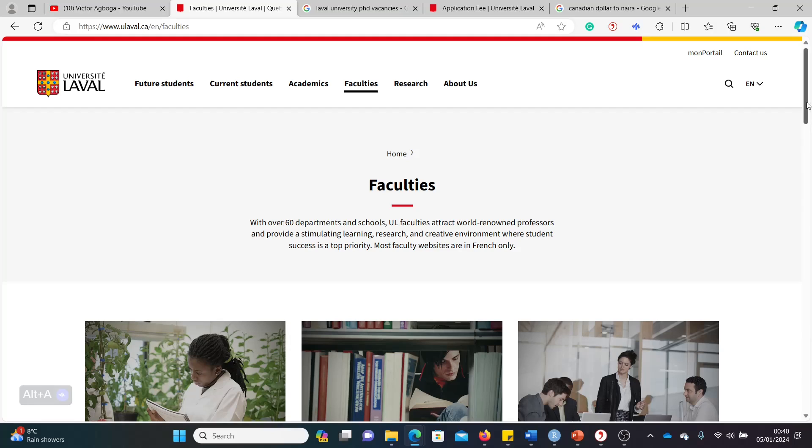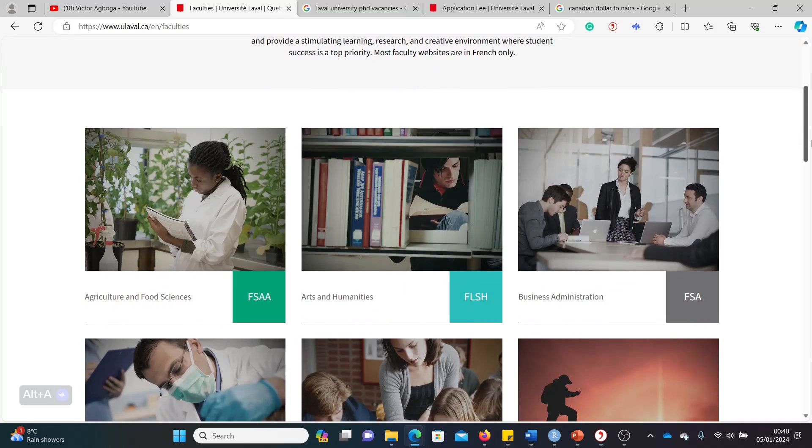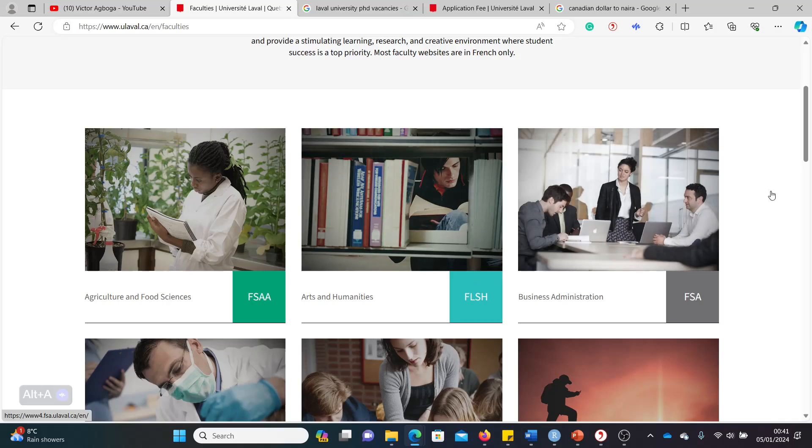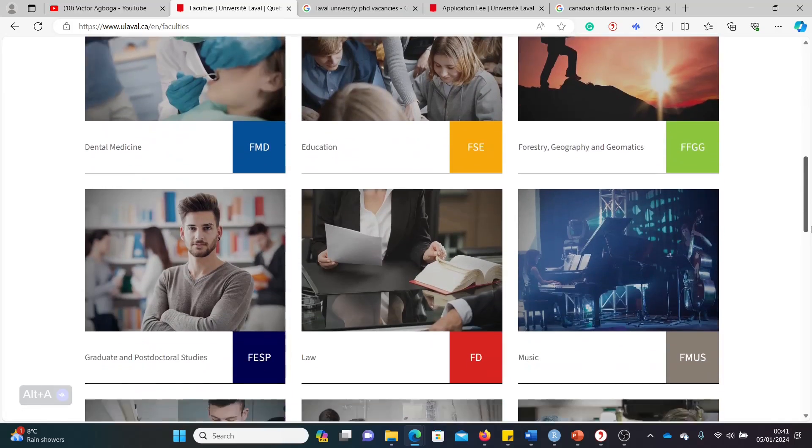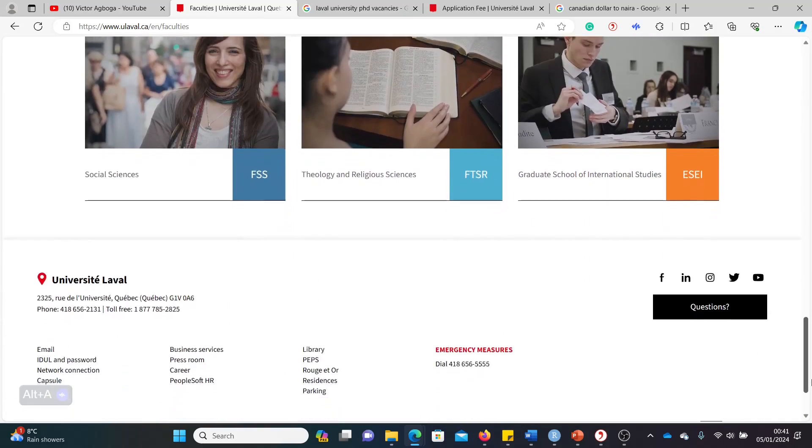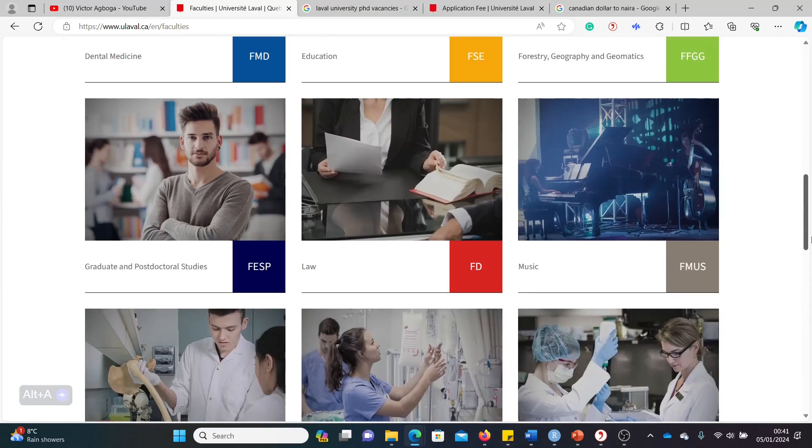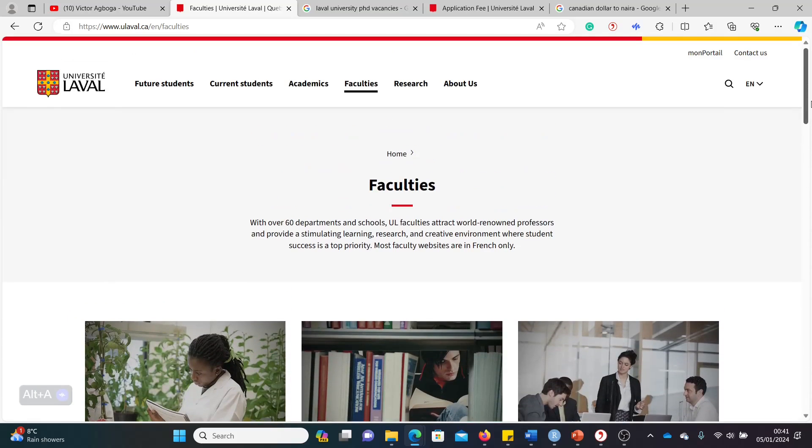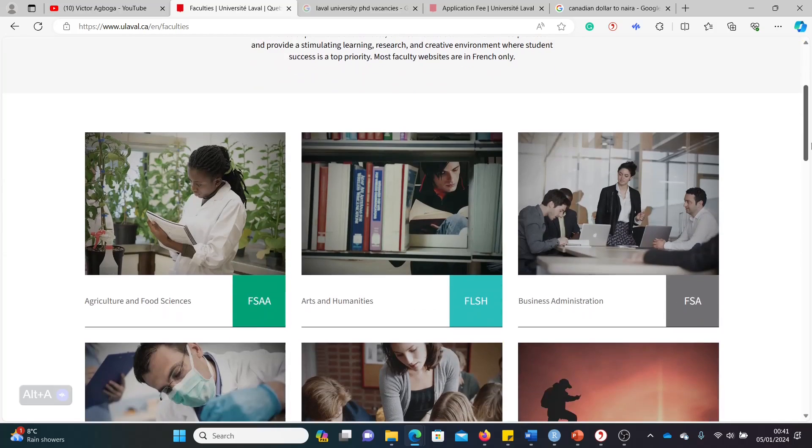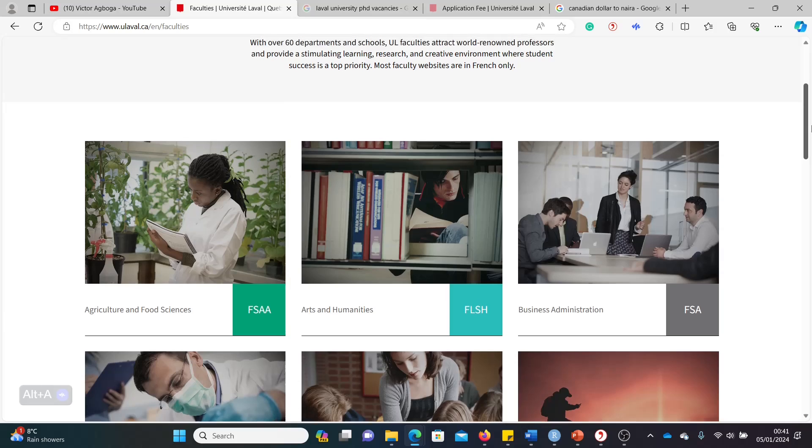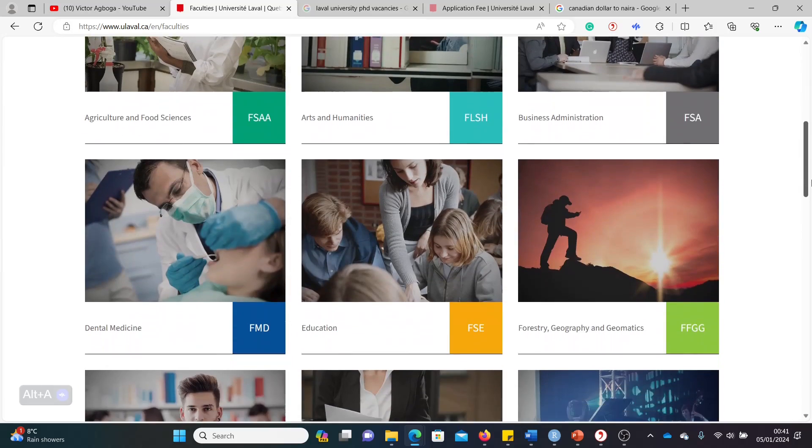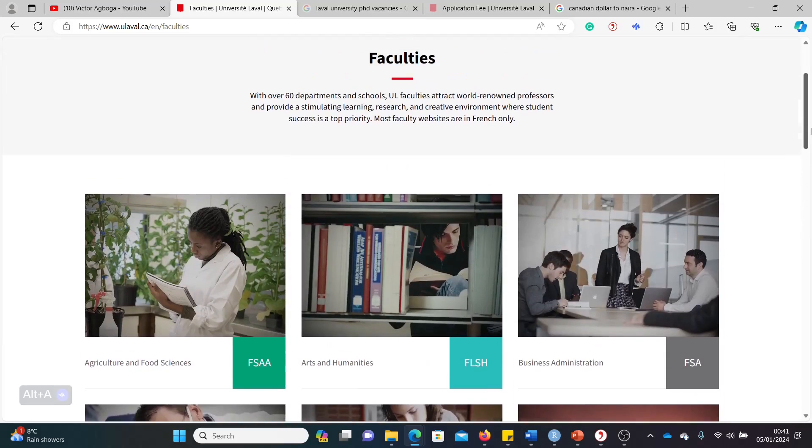So let's look at fully funded master's and PhD. Don't worry, all of them or most of them are in the English language. So this is the main page of the different faculties. You can see the different departments here: agriculture, arts, business, and the rest of them. I'll be leaving a link to this particular page in the description box of this video so you can explore the courses yourself, know their areas of focus, know the kind of research they do there, and see how you plug in your own interests to theirs.